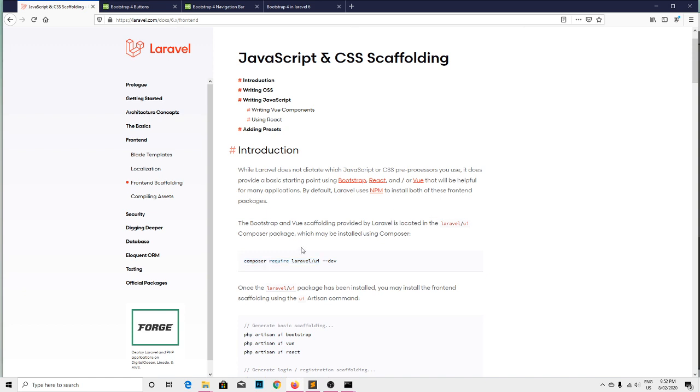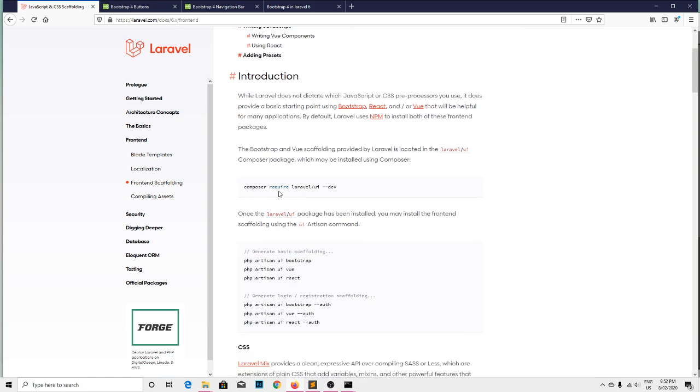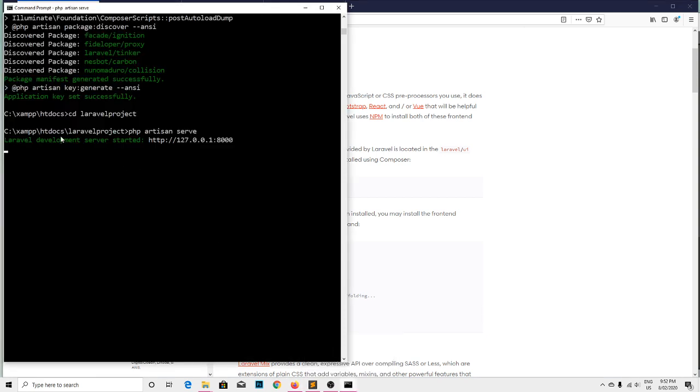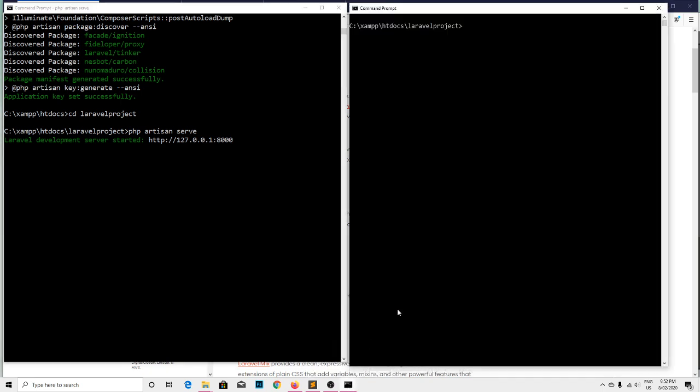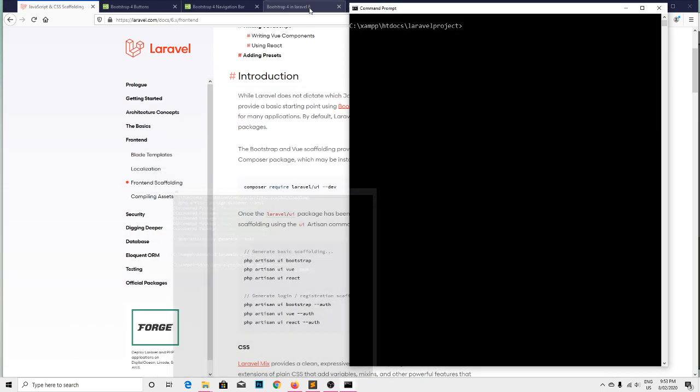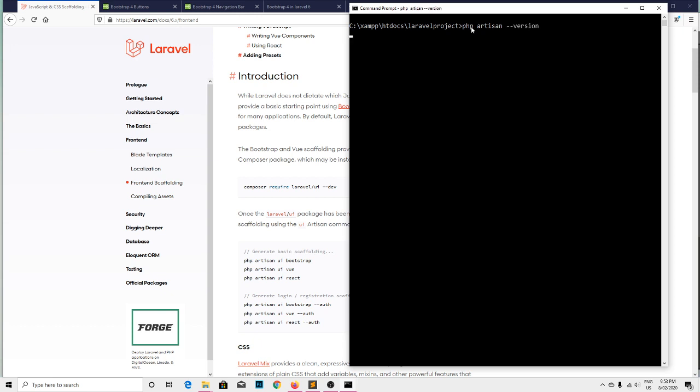This one is already served. I have another command window side by side. Let me check the version first. That is PHP artisan --version. That is the 6.14.0, that is the latest version 6 of Laravel framework installed.